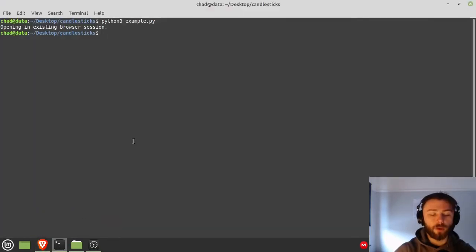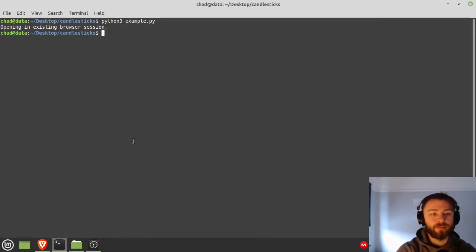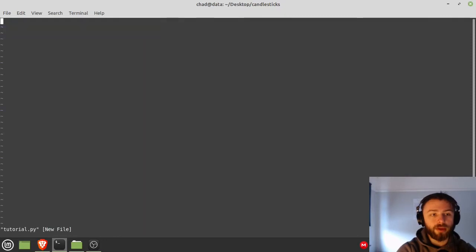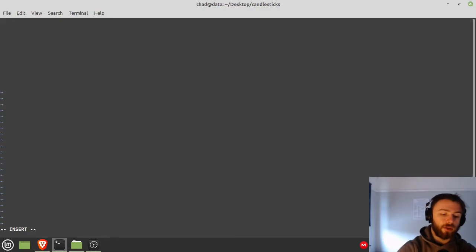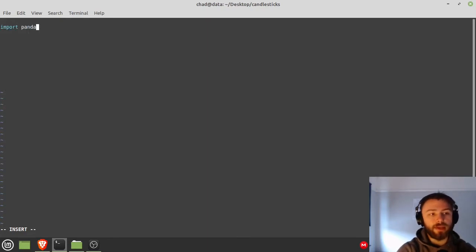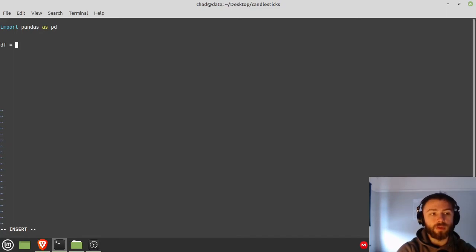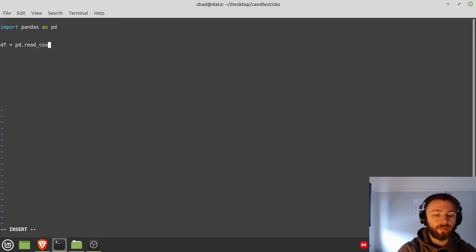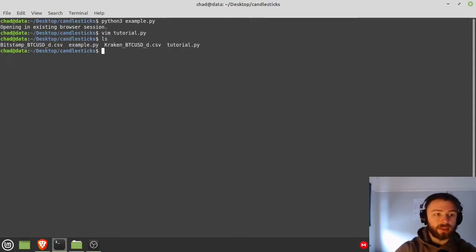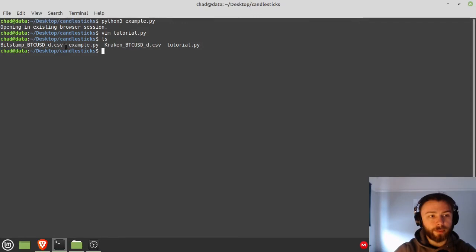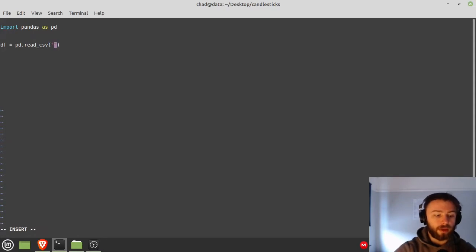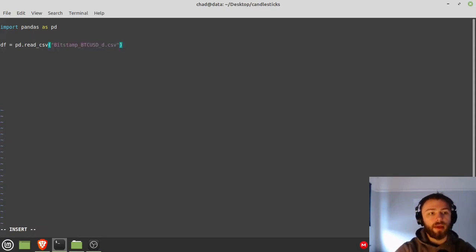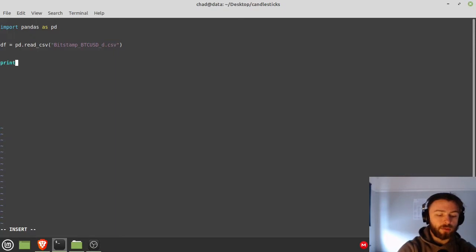You might want to delete the first row of the CSV as it might cause some problems. It's just like a credit to crypto data download. Okay, so let's get started. We'll start a tutorial.py and the first thing we need to do obviously is to read in the data. For that I'm going to do import pandas as pd and then we're going to say dataframe is equal to pd.read_csv.